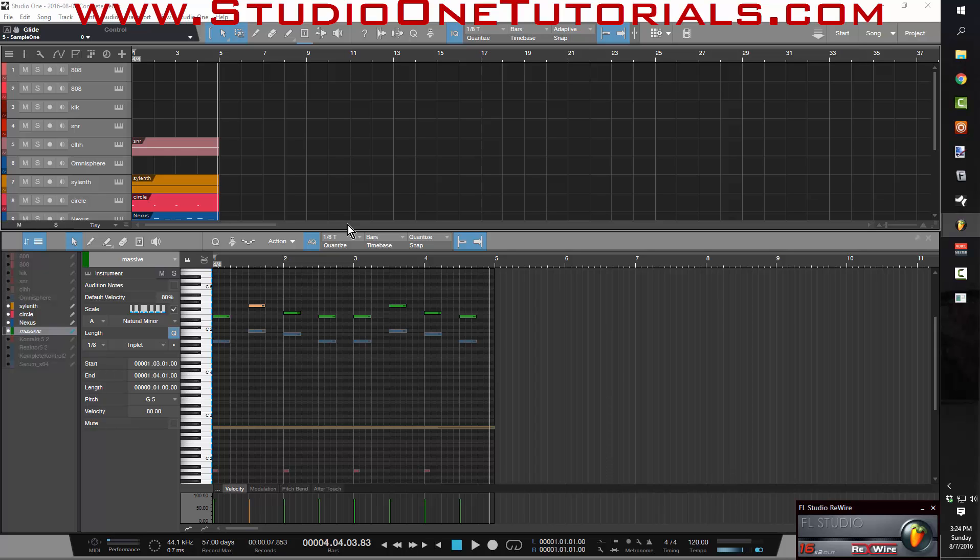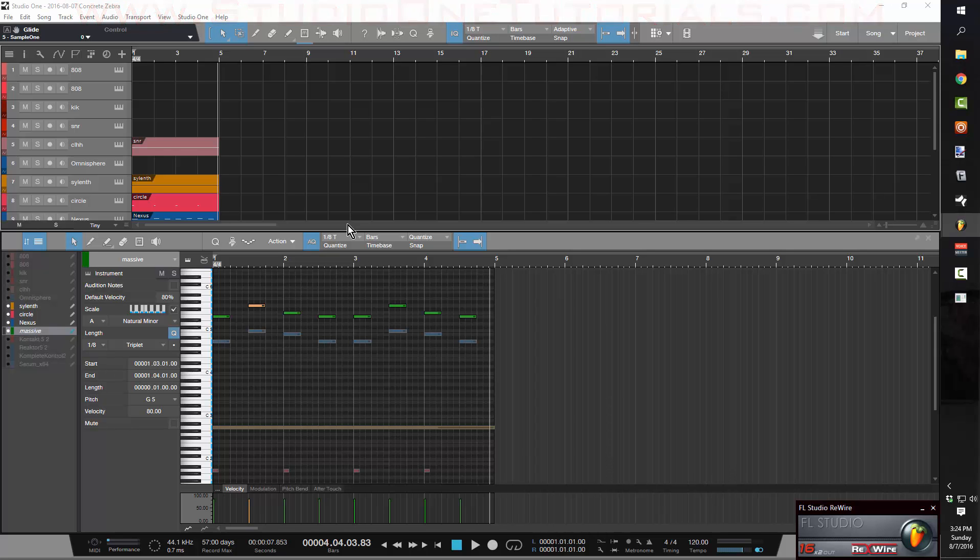So anyhow, hope you guys took something away from this video. This is Concrete Zebra with Craftmaster Productions and Studio One Tutorials dot com. Keep it simple, don't be basic.